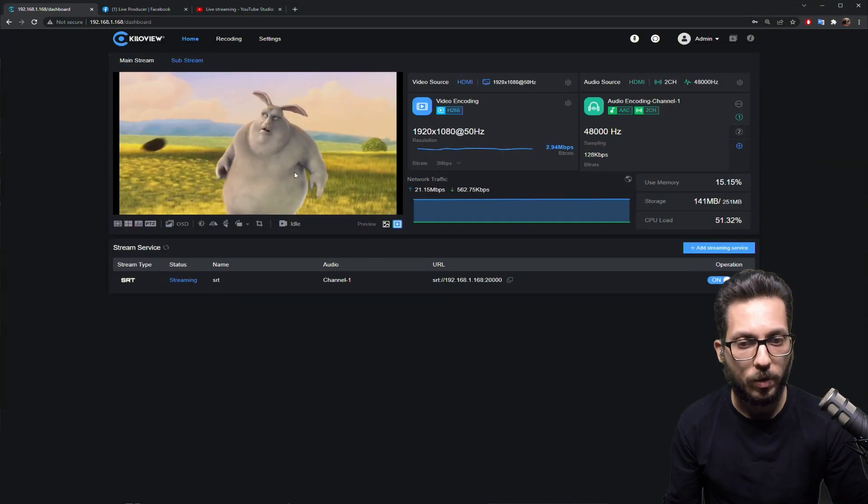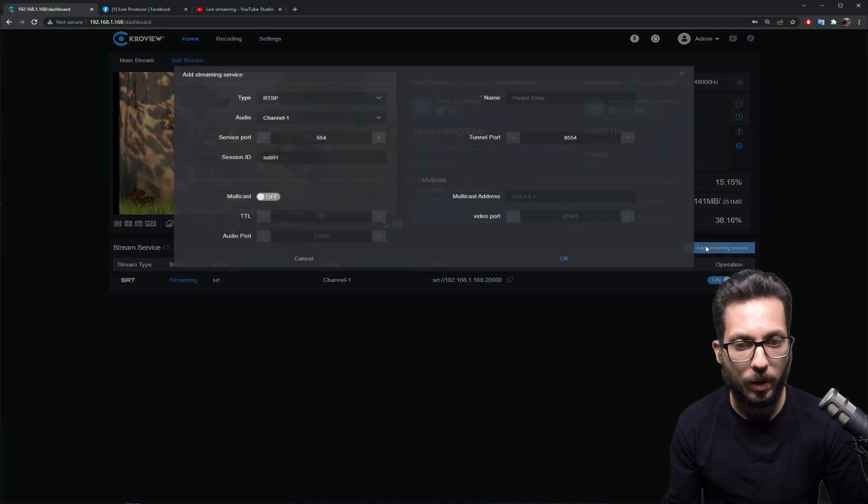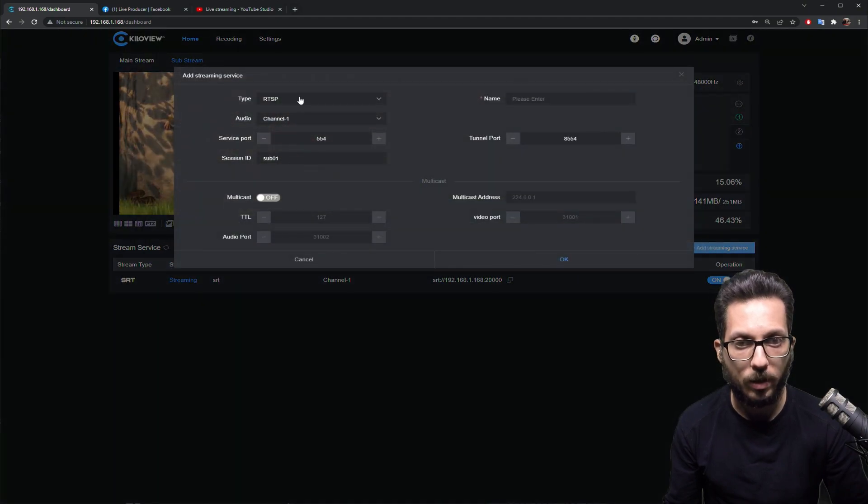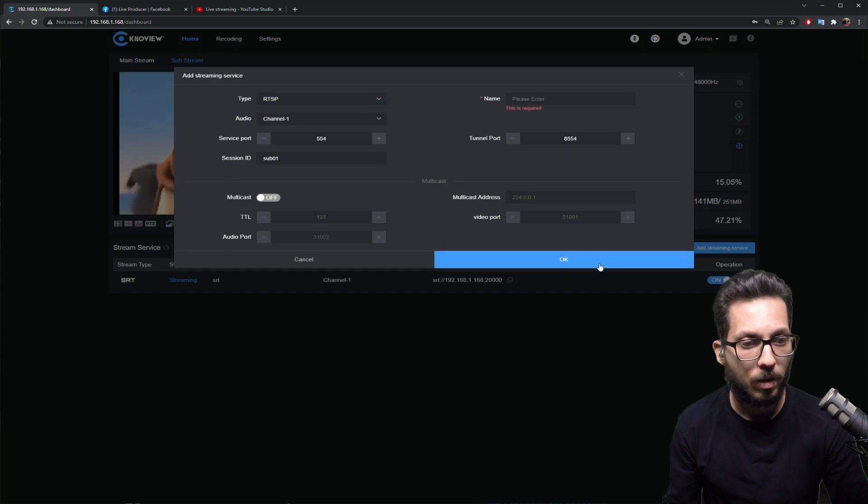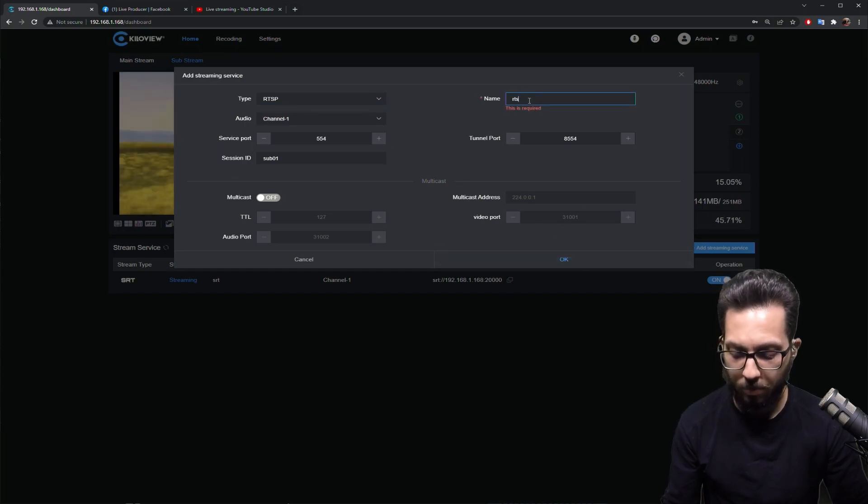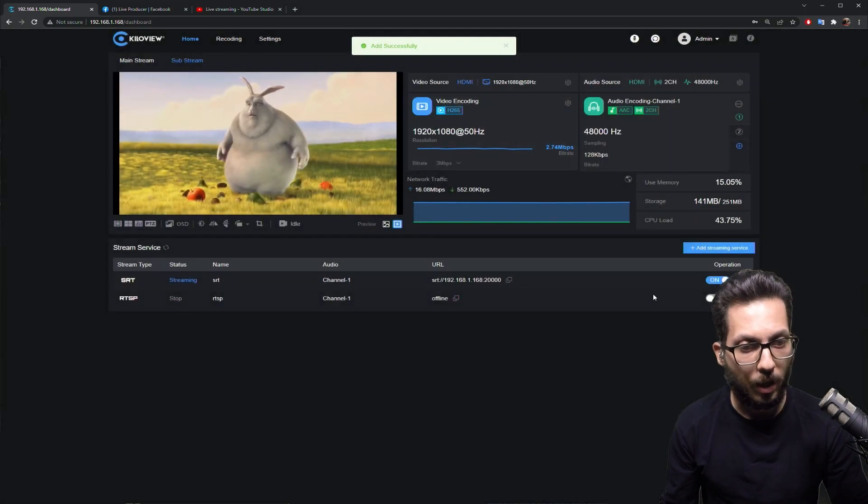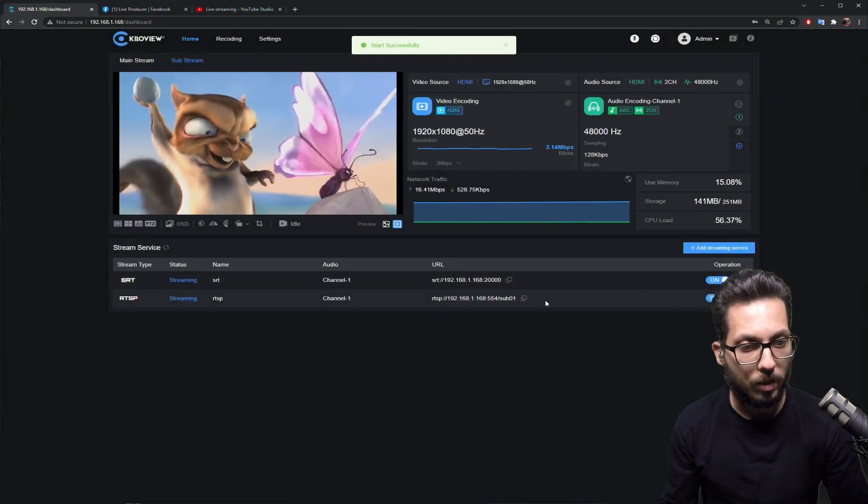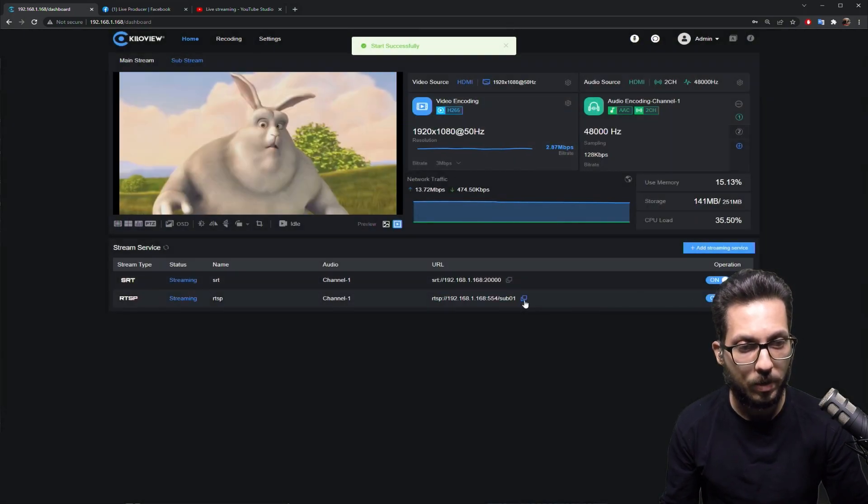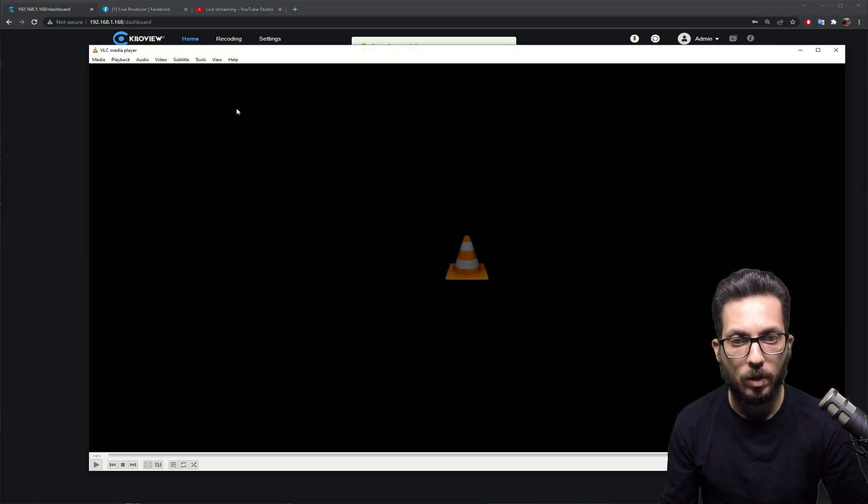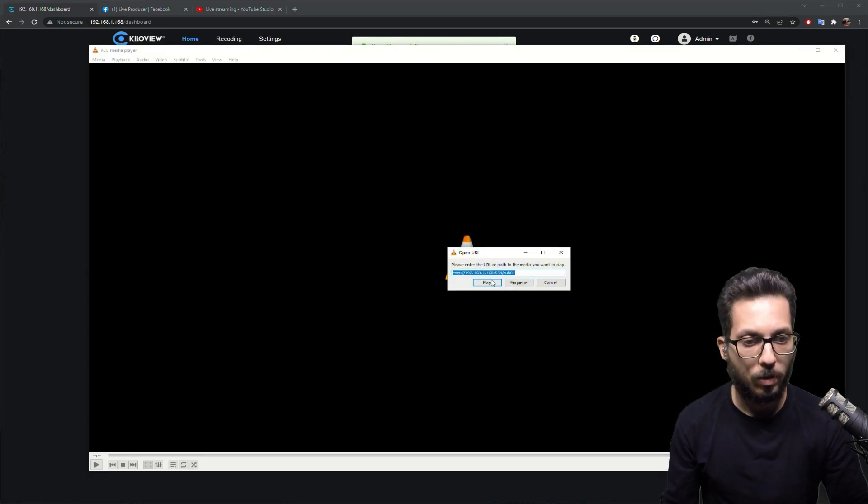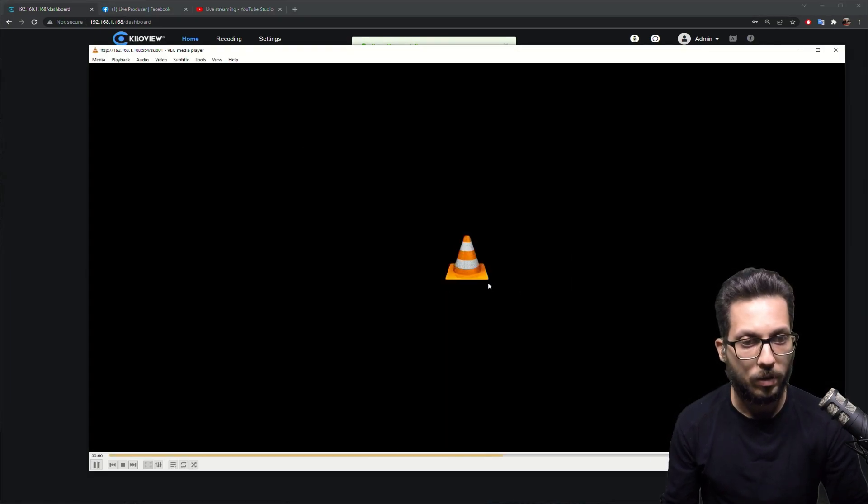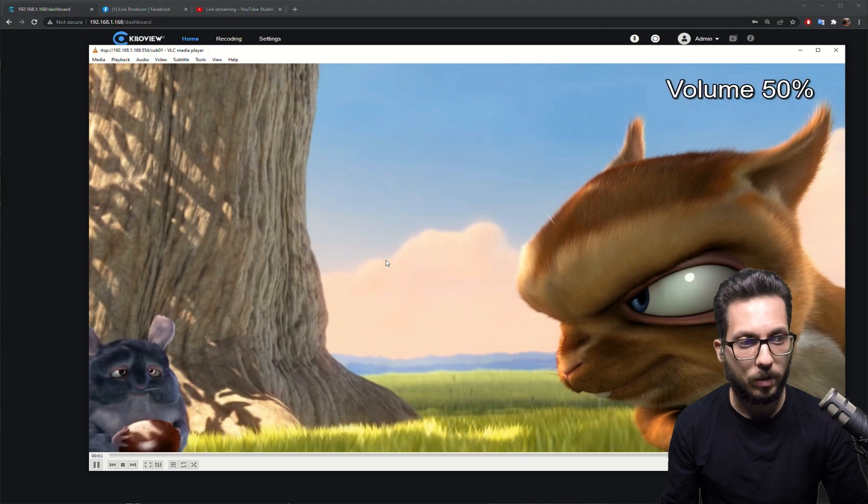We can also, of course, add RTSP for example. Give it a name. And here we go. The same. You can copy, open VLC, control V, and we got it. Super, super simple.